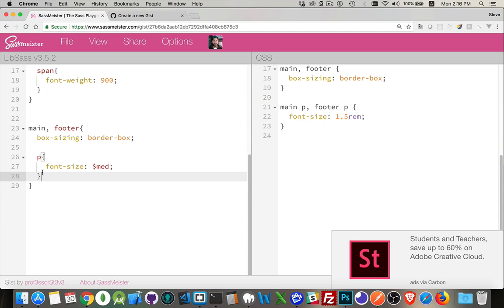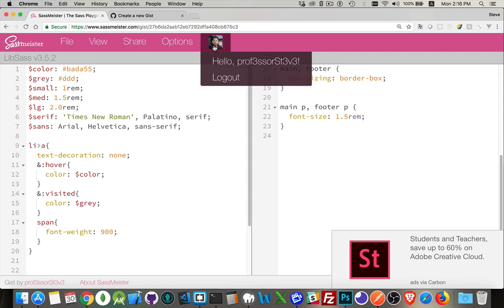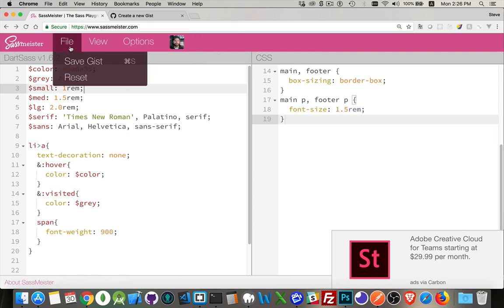So that's nesting. That's how it works. Now the reason I'm doing it in SASS Meister is that I've logged in here. There's an option to log in with your GitHub account. I've done that. So I can now come in here under the file menu and click save gist.